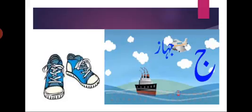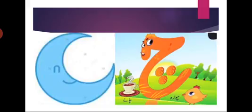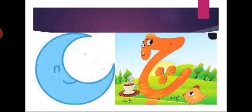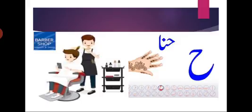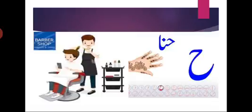Te ke baad Jim ki family aayi. Jim ke pete mein ek nukta. Jim ja jahaz, jim ja jute. Jim kehta hai ja. Jim ke baad chay. Chay ke pete mein teen nukte. Chay kehta hai cha. Chay cha chooza. He bichara khali, na koi nukta upar na koi niche. He kin kin chizo ka dost hai. He ha hathi, he ha hinabi.